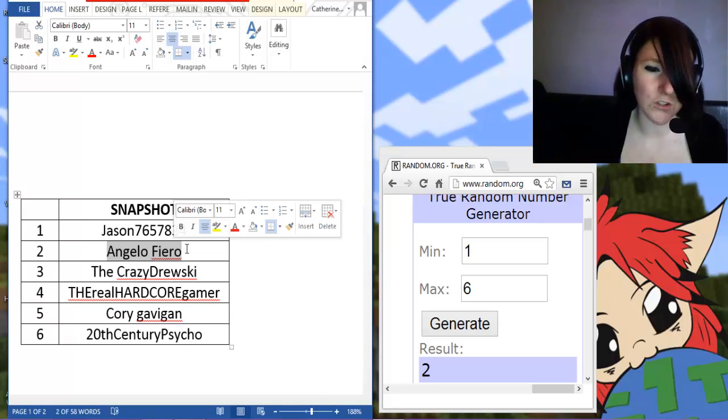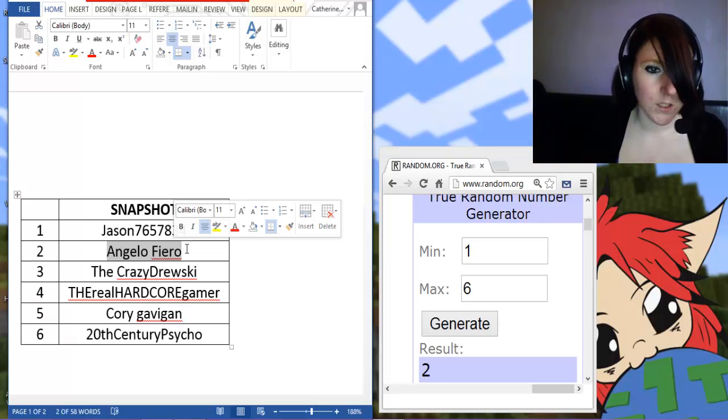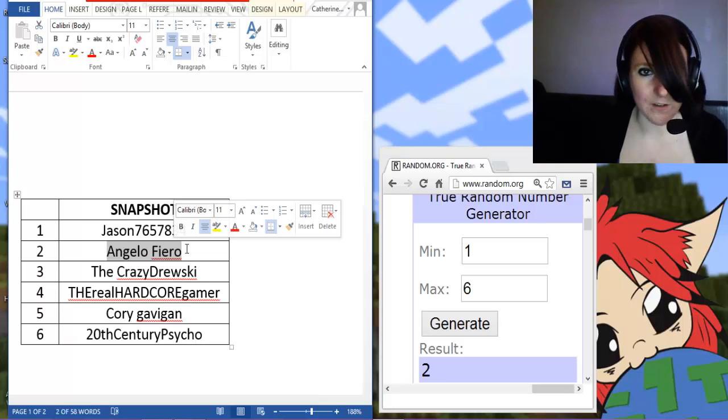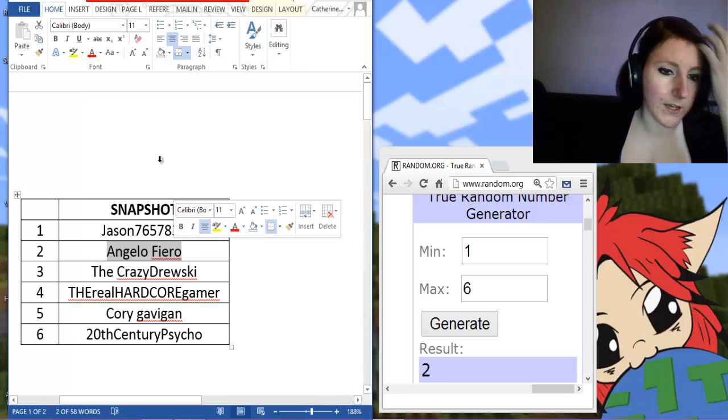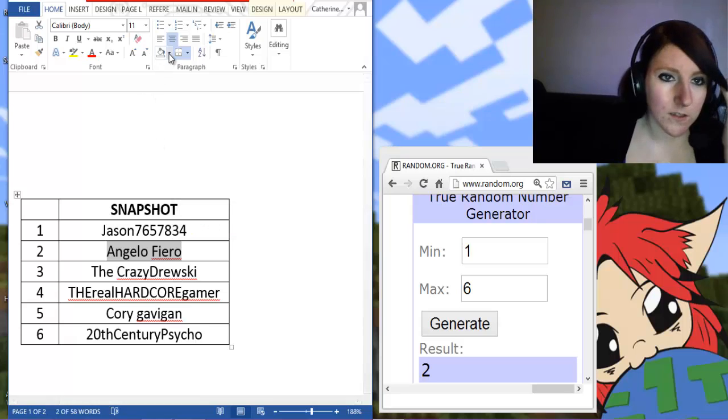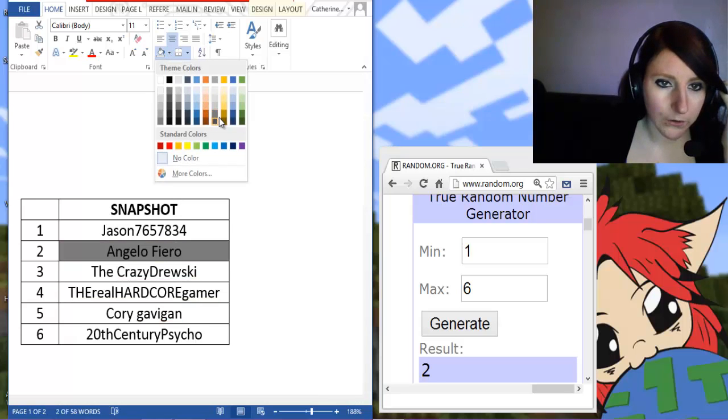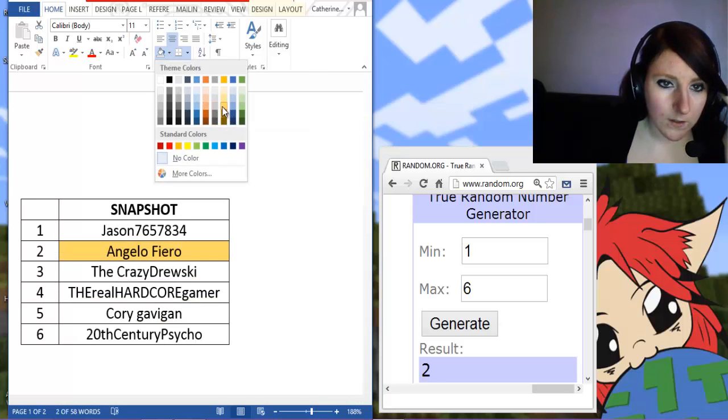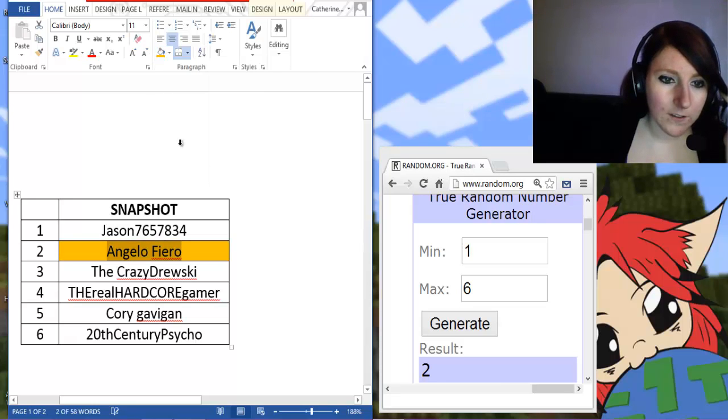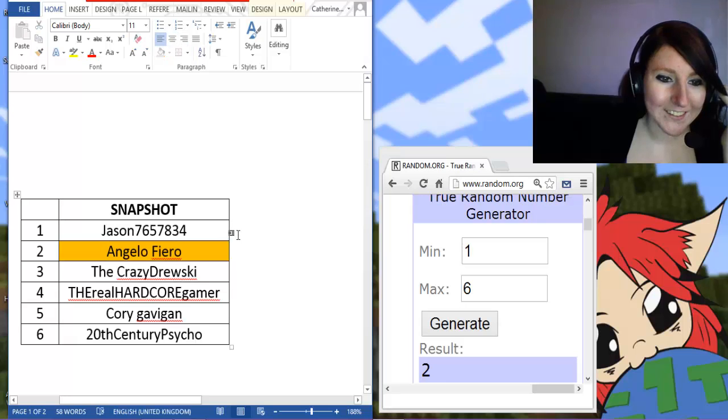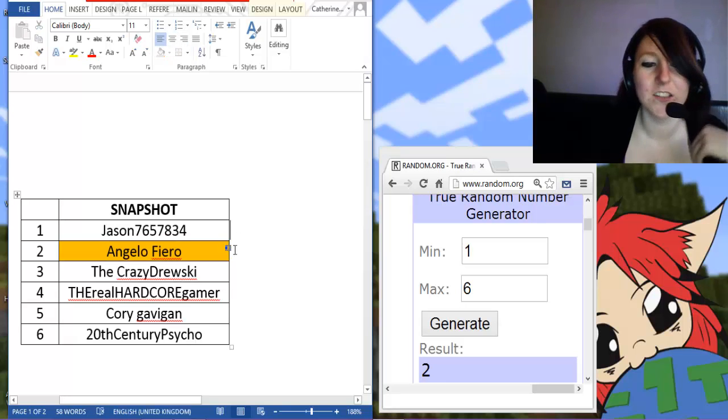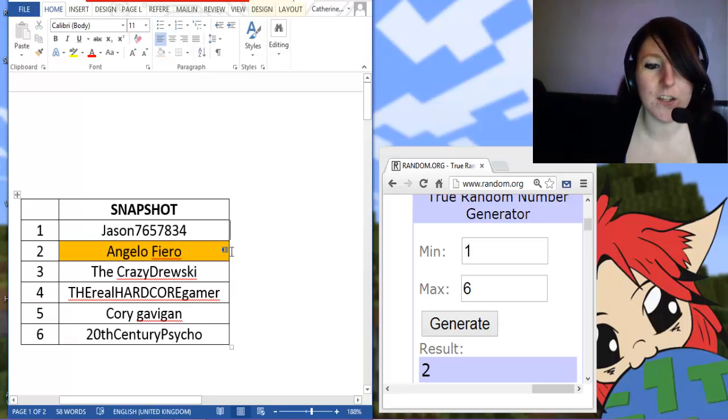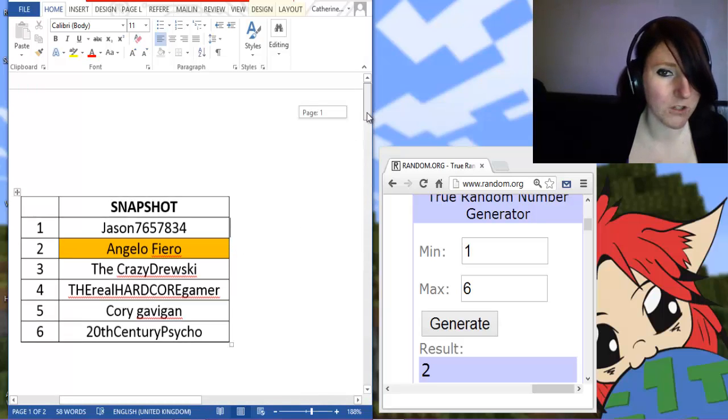I will put all the names of the winners in the description below as well. So if you're not too sure, just check down below and you'll be able to find it there. So I will highlight this. Let's pick a nice color. Seeing as it's Fierro, let's pick like a nice orangey color. So Angelo Fierro, you are the winner of Snapshot.